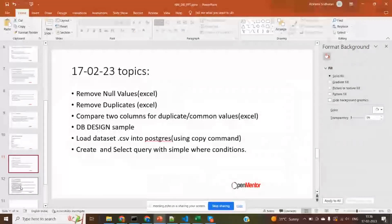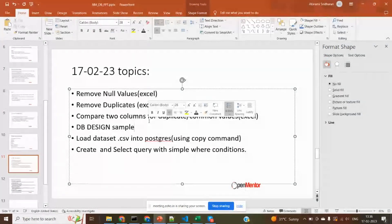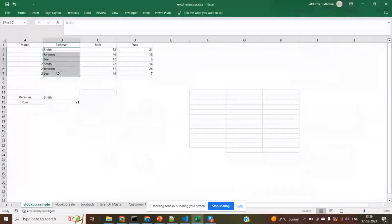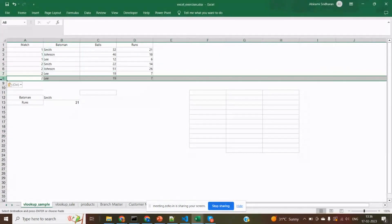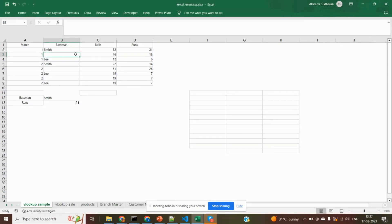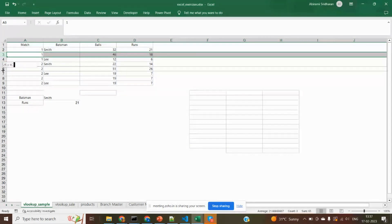Today's first topic is how to remove null values in Excel. So why do we need to remove null values? What is the advantage of removing them? Here is the data — I've deliberately deleted some values to leave null entries. Assume this is the data you received with some null values. Without the batsman column, is there any meaning in seeing the balls and runs? It is not giving meaningful information. So it is appropriate to remove the null values.